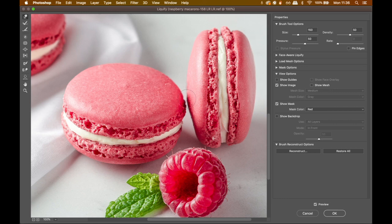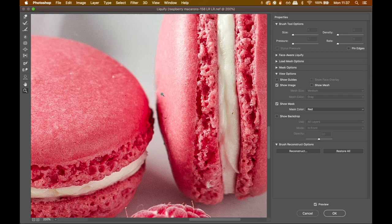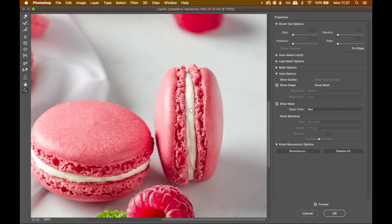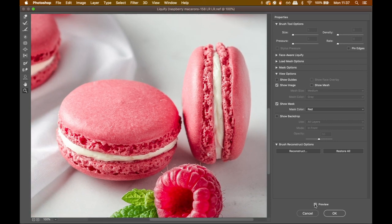Even if the neighboring macaron changes shape a little, that's fine — we can always adjust it further with the Liquify tool. I can also fix any issues later with the clone tool. Right now I'm just working on making the shape nice and round. Here's the before and the current state — I was able to change the shape without affecting the other macaron too much. It looks fairly natural and a lot more pleasant to look at.